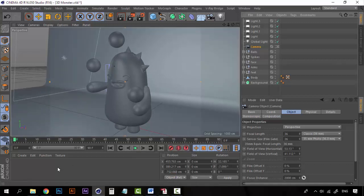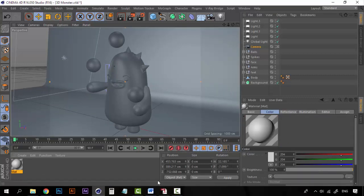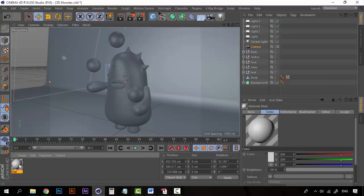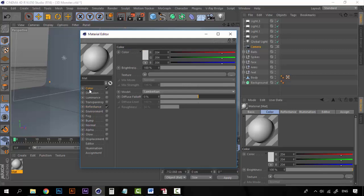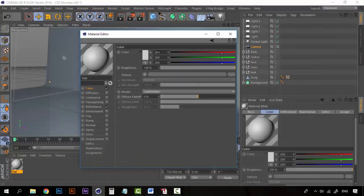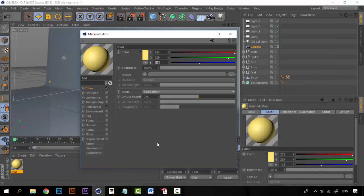All we have to do is create a new material and let's begin by creating the yellow material. I have here the RGB content, so all we have to do is double click on the material, go to color, and change the tones as they are on the color palette. For example: 255, 229, 255, 229, and for the blue it's 113. And now we have the same yellow as on our document.